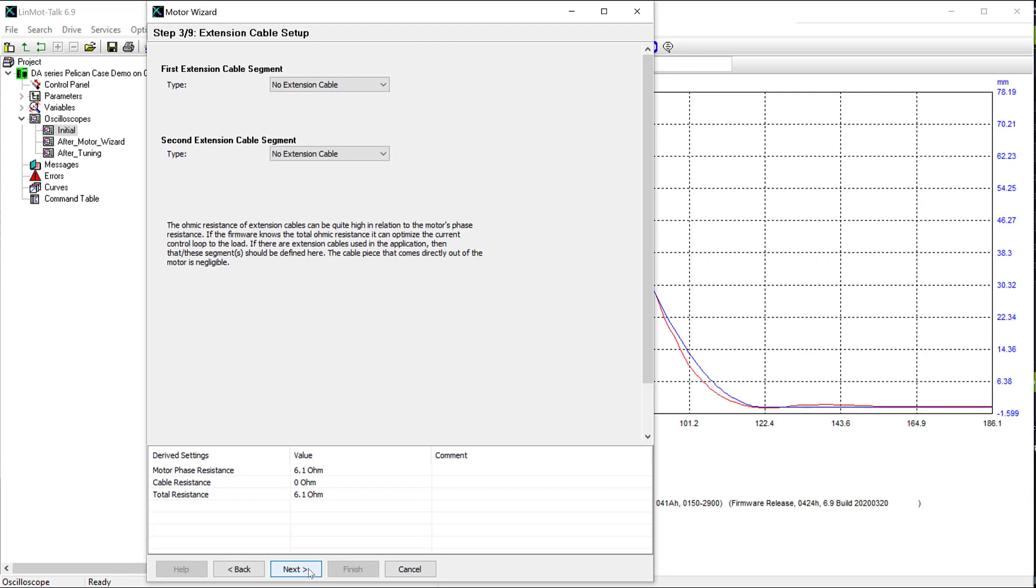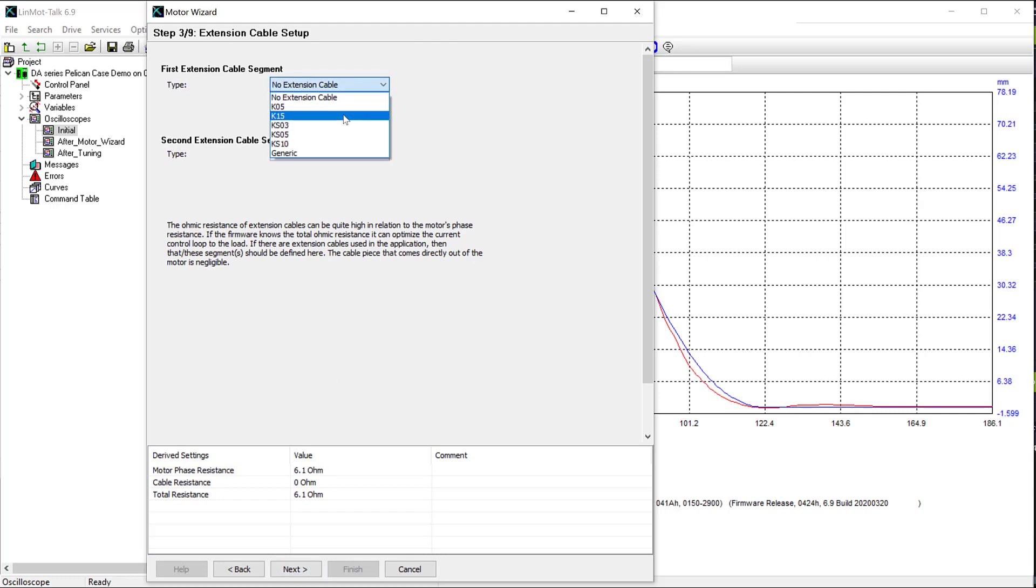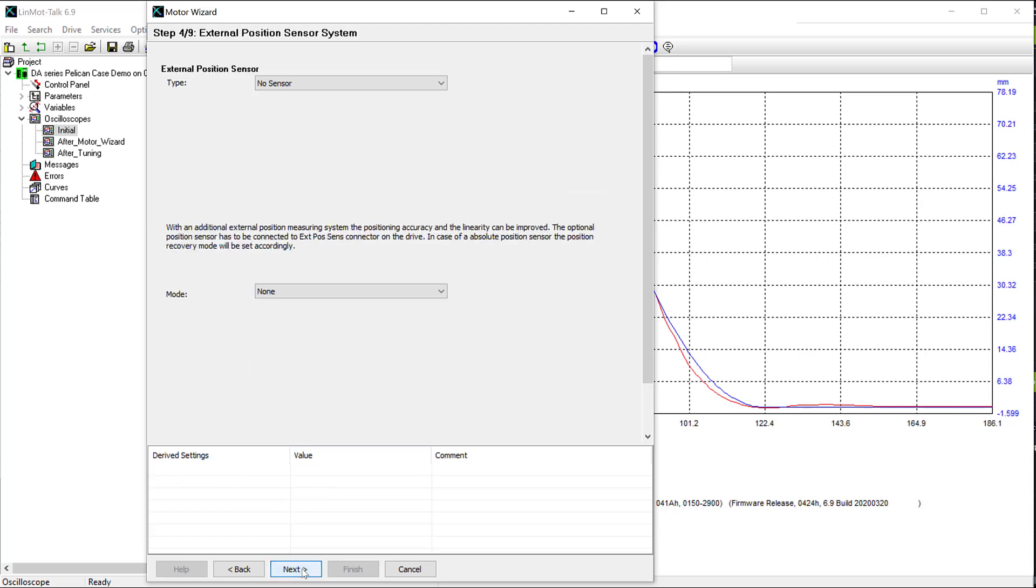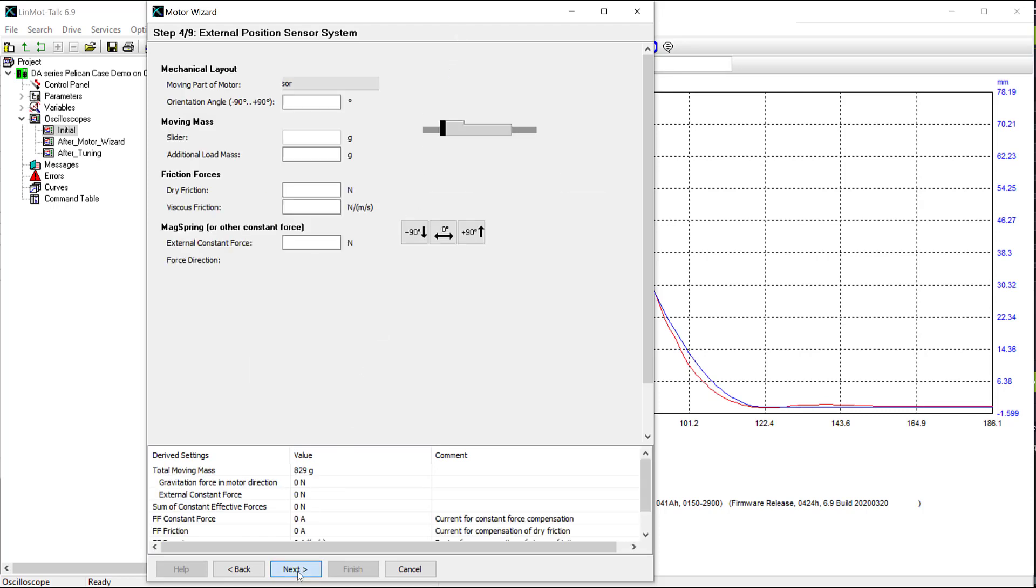I will enter the type of cable that I'm using in the system. It is a K15.8 meter cable. Click next. There's no external position sensor. Click next.